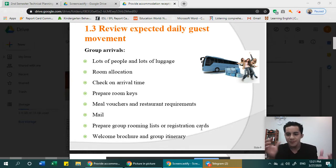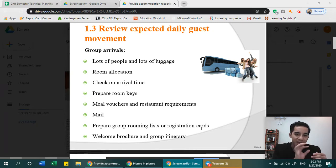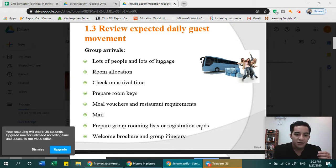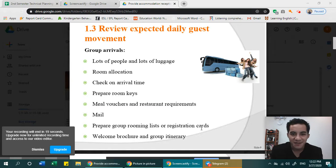A welcome brochure and group itinerary are also prepared. The brochure says welcome and includes information on places to visit — tourist spots around the area where most people go — as well as restaurants and activities that guests can do during their stay.